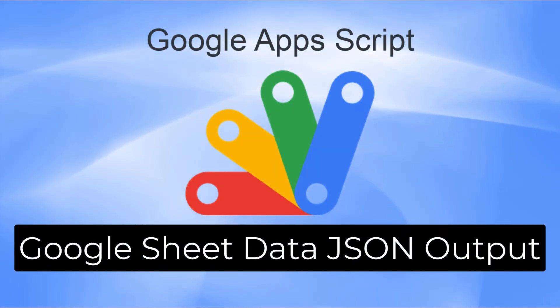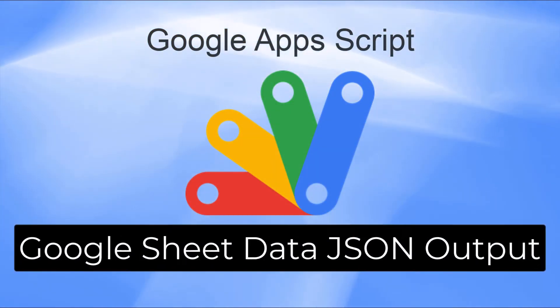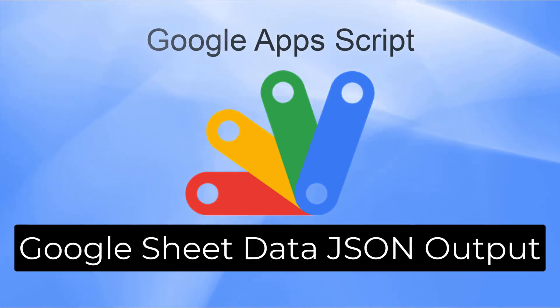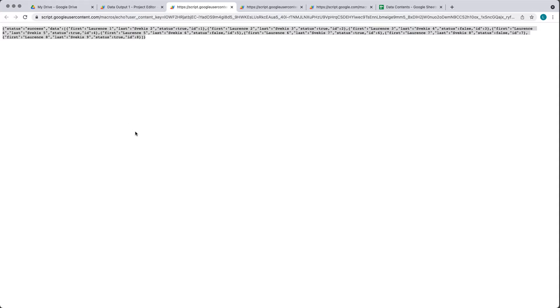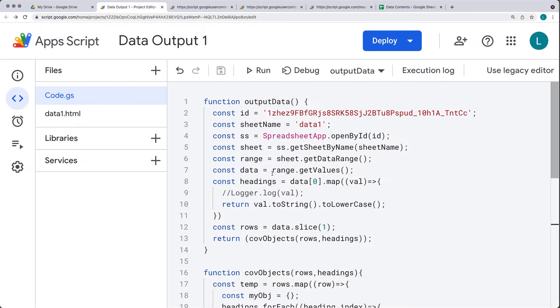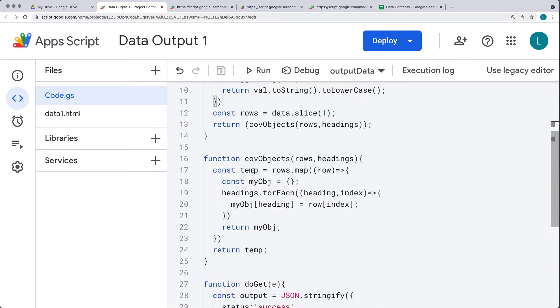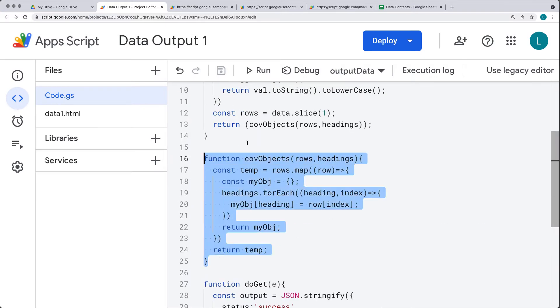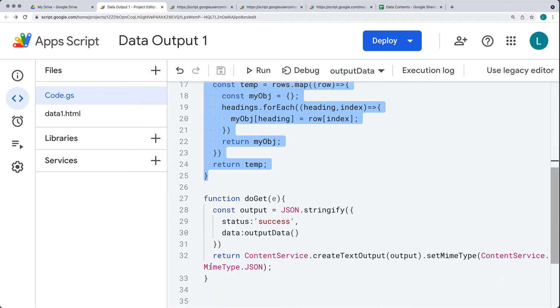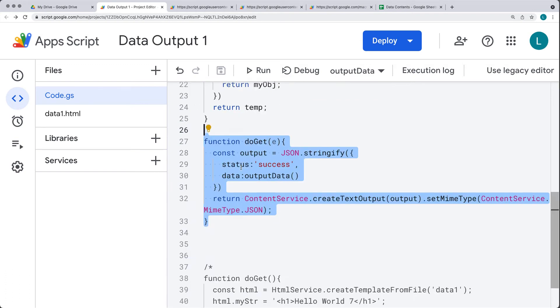We're going to be converting our data from the spreadsheet into a JSON object that we're outputting within the web app, in preparation to pick that information up as JSON data using front-end JavaScript code. We'll be constructing and picking up the range, the data, the headings, and converting it into an object using Google Apps Script, and then using the doGet method to output it as JSON data. That's all coming up in this lesson.